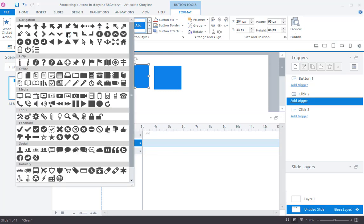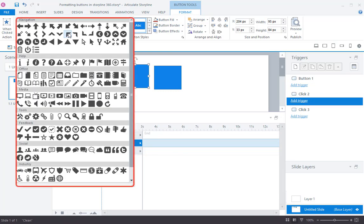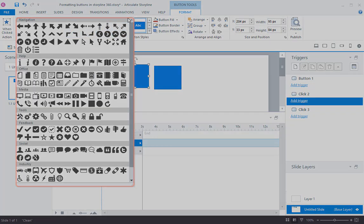You can also add an icon from the default drop-down list.